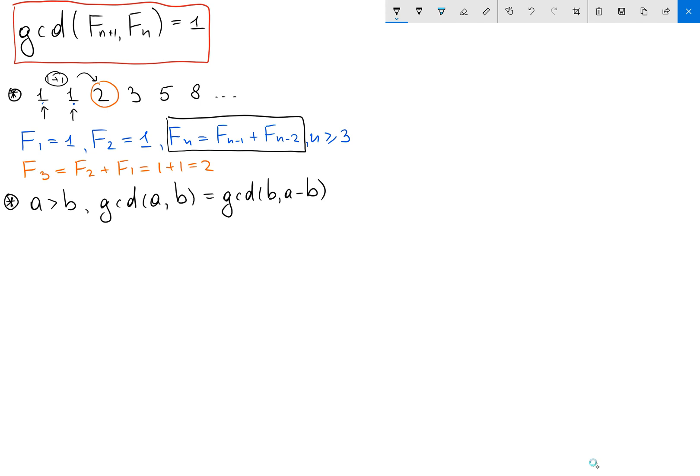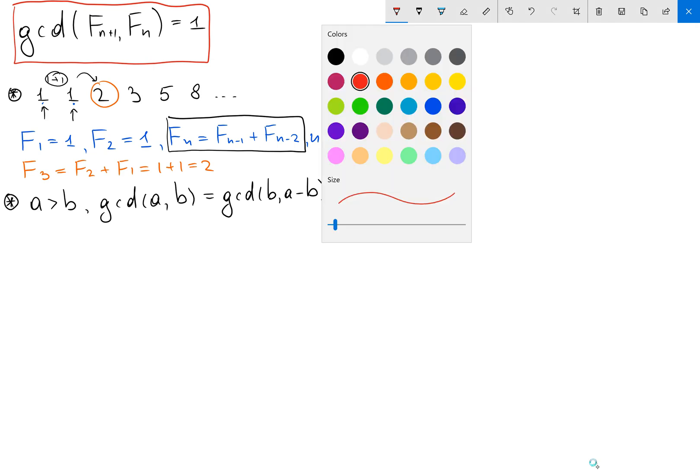So if we take the bigger number and subtract the smaller one, our GCD is not going to change. Let's call this our "Fact" and use it to prove our statement.